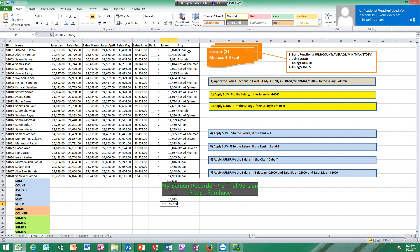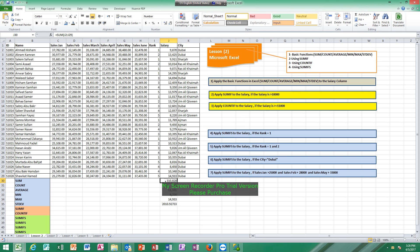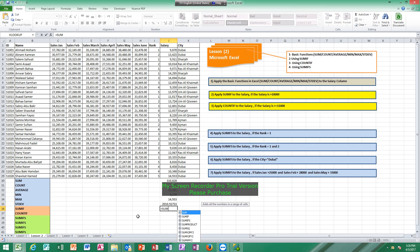What if you want to apply some exception? For example, apply SUMIF to the salary if the salary is greater than 10,000. We want to get the total of salary, but not the total of all cells as in SUM. We are going to get the total of all cells only if the cell value is greater than 10,000. So we will use SUMIF.